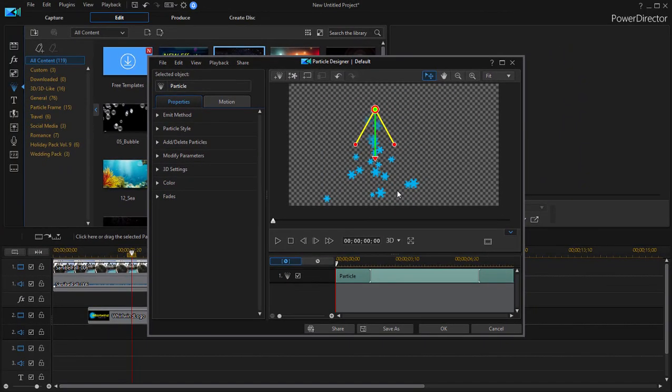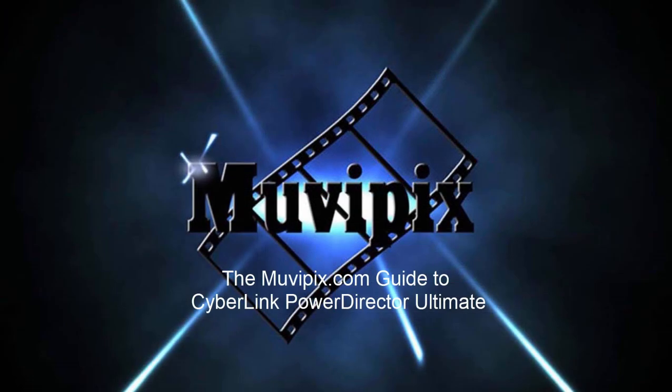That's how you use transparent graphics in PowerDirector, works the same in pretty much any video editor. And if you want to know more about PowerDirector, about how to use it, and about innovative ways to use it to create your videos, I hope you'll check out the many tips and tutorials at MoviePix.com. And if you want to know everything about PowerDirector Ultimate, check out the MoviePix.com guide to PowerDirector Ultimate. I'm Steve Grisetti. Hope to see you again real soon.